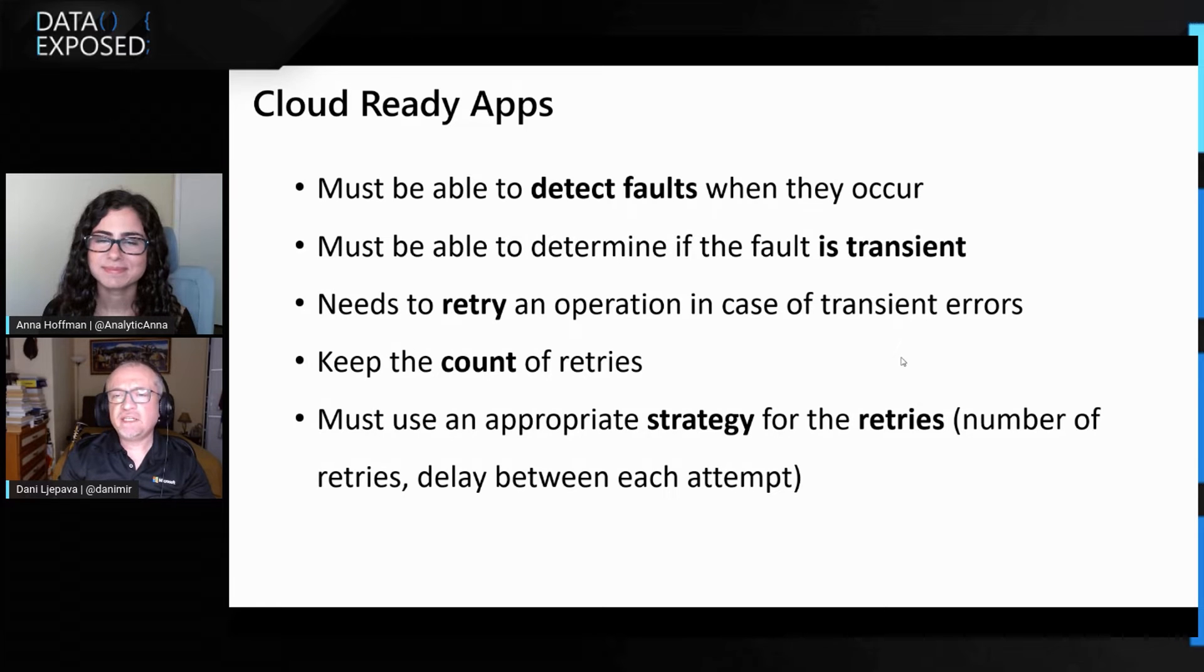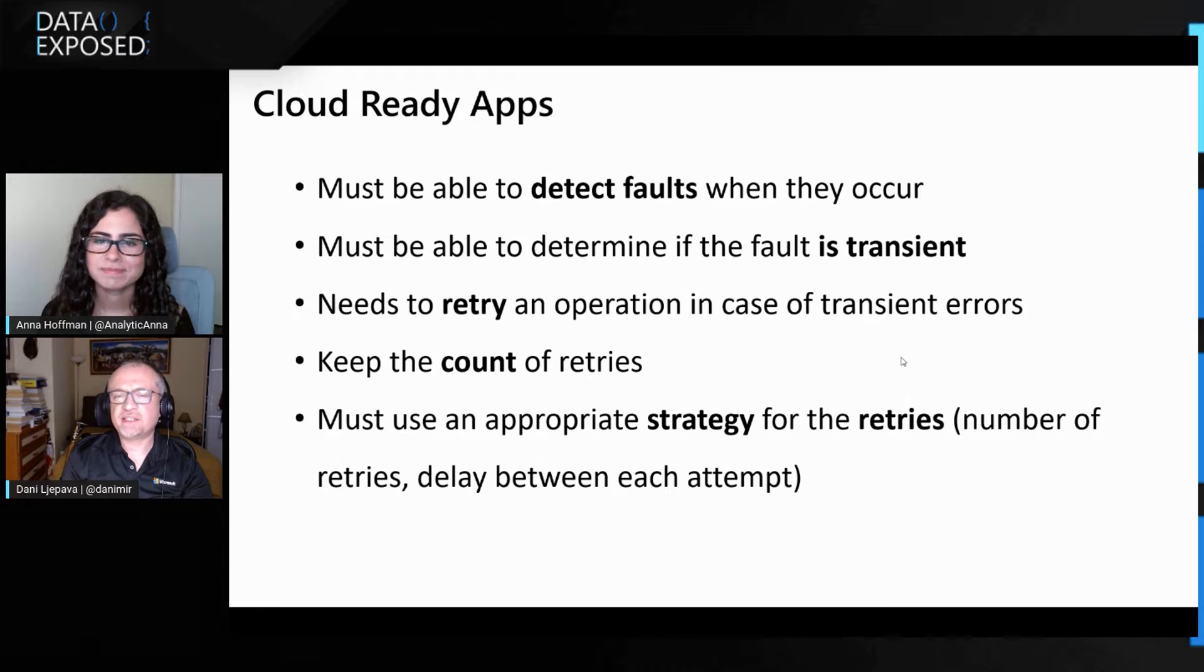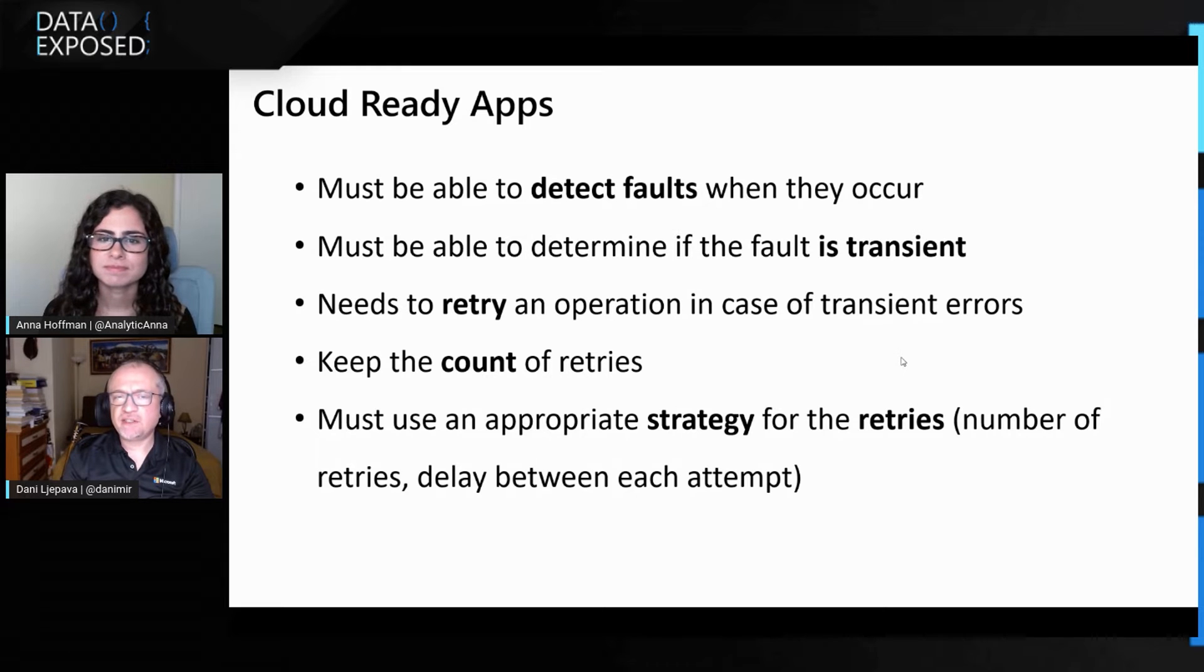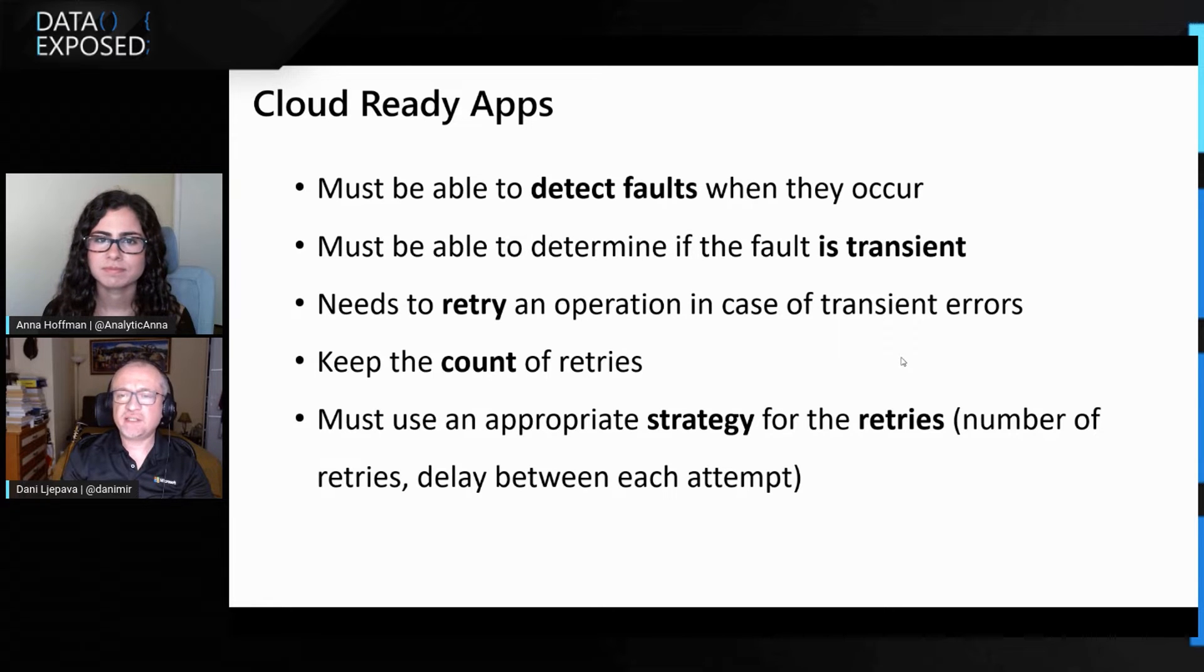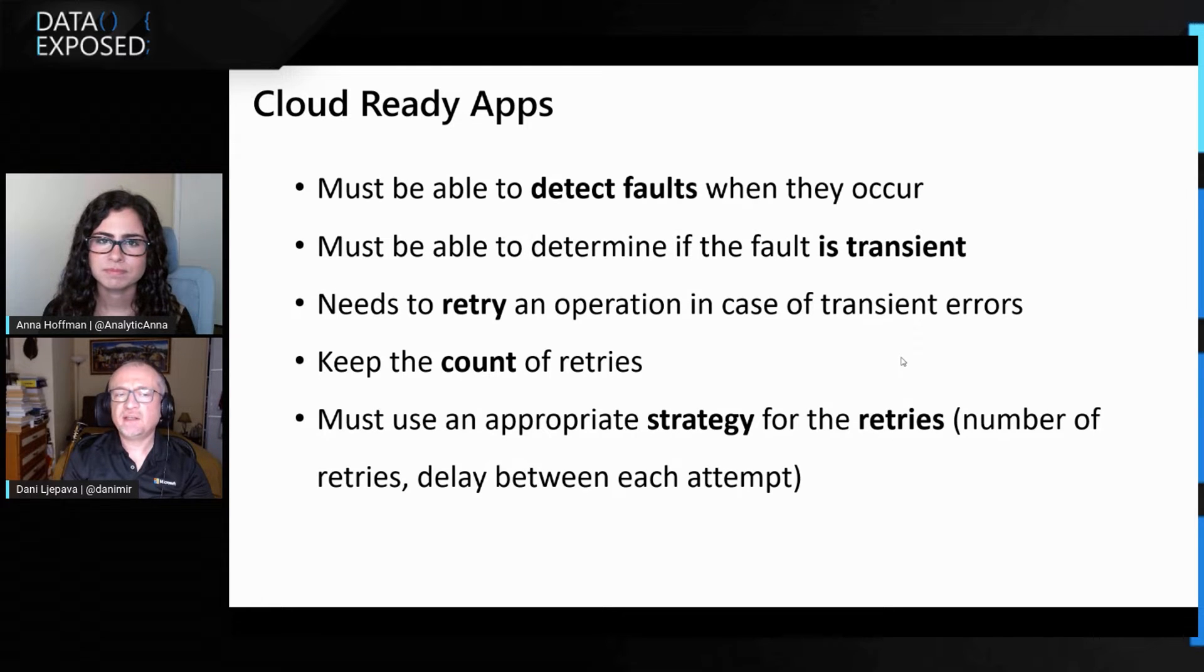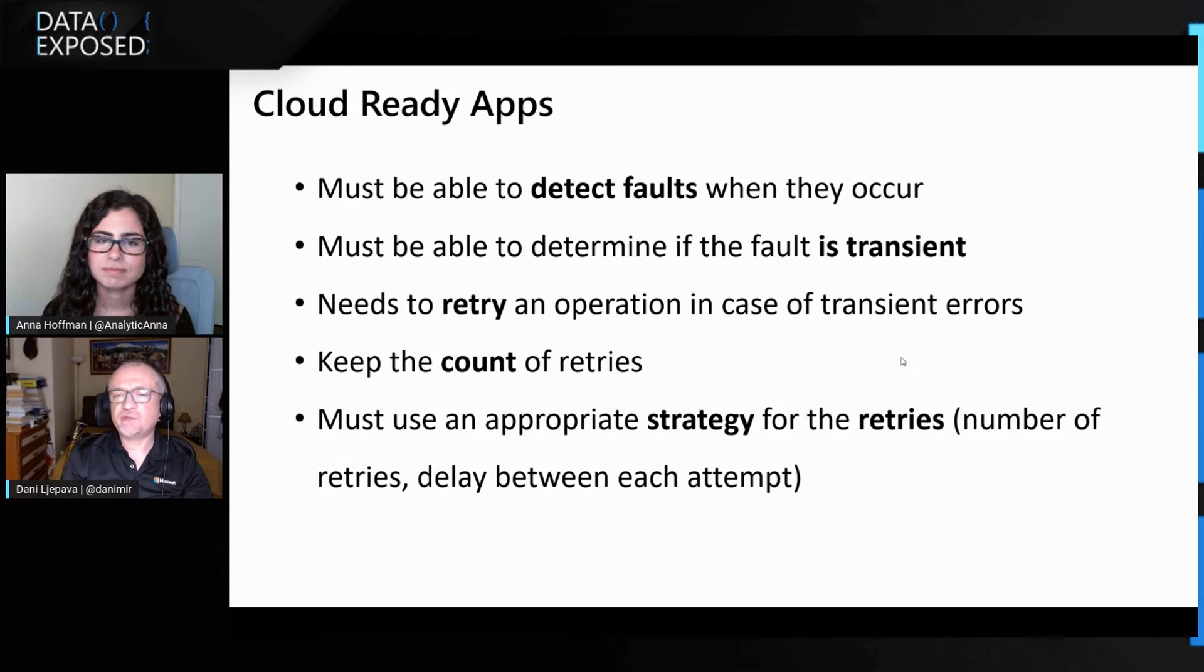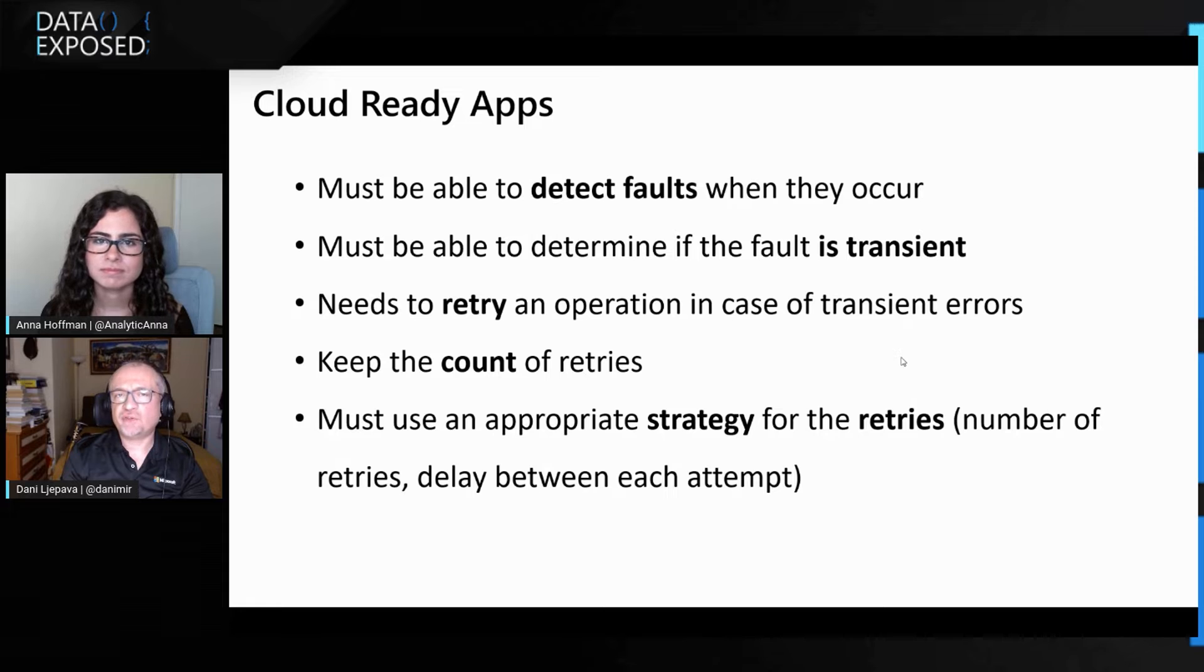So what do you need to do if you're developing a new cloud app for Azure, or if you're moving an existing app to Azure, these are all the capabilities that your app needs to have. So it needs to detect faults when they occur, but most importantly, your app needs to distinguish between what is a transient error and what are maybe permanent errors, where it cannot proceed. And then in a case that a transient error is identified, an app needs to retry, needs to keep a count of how many times it retried.